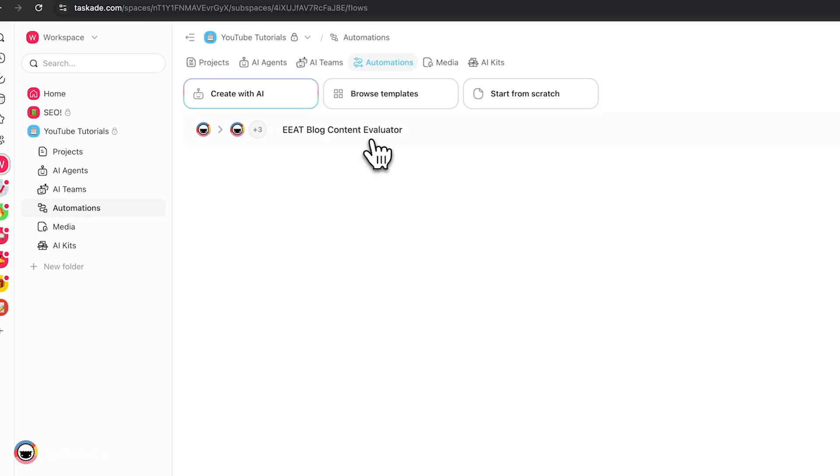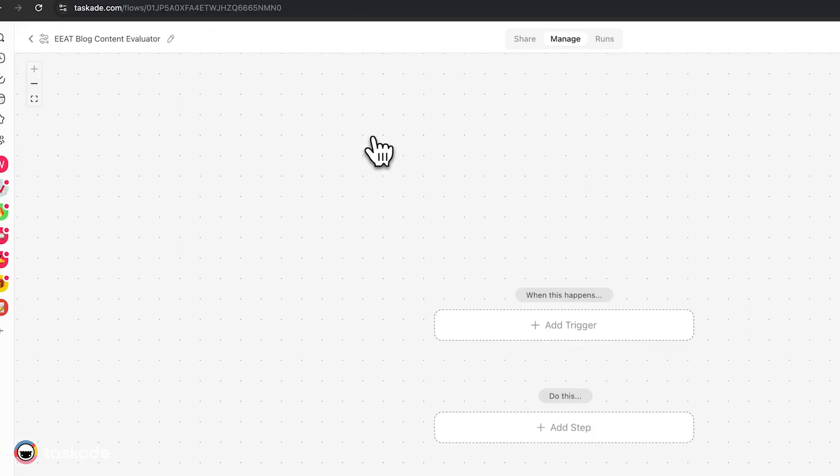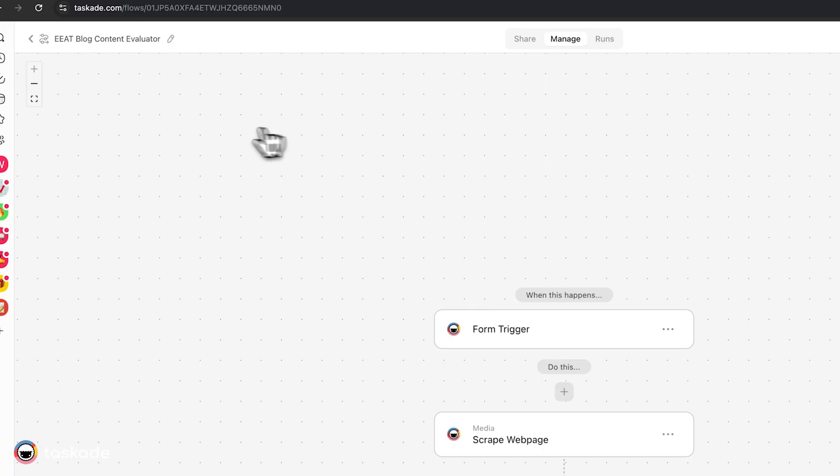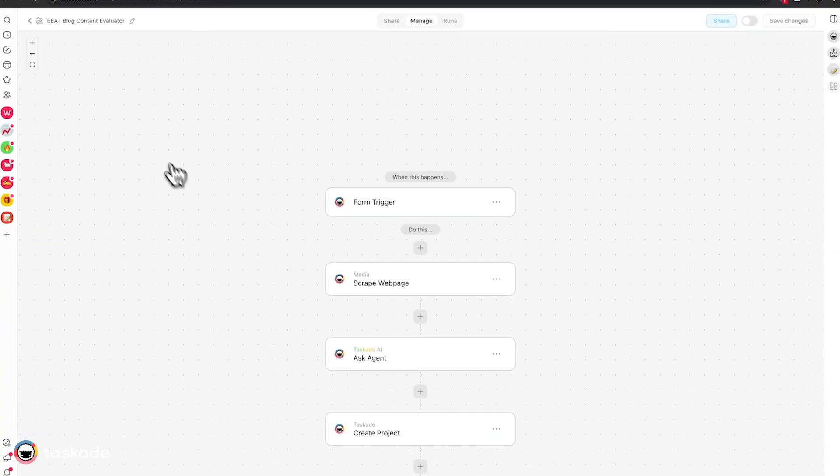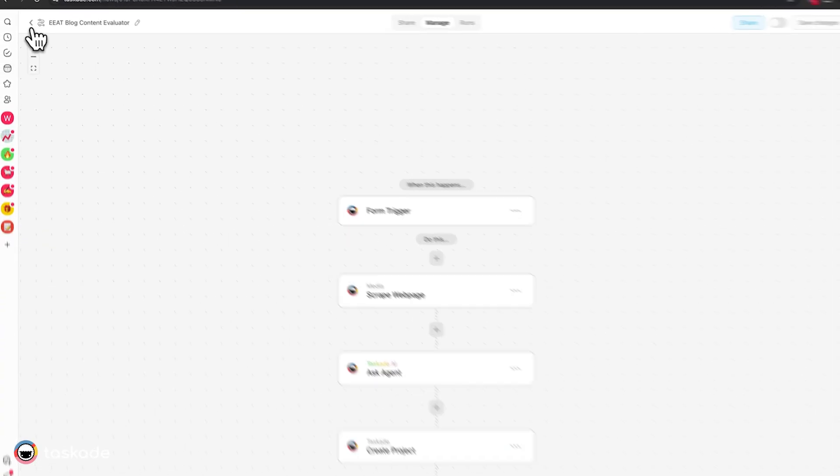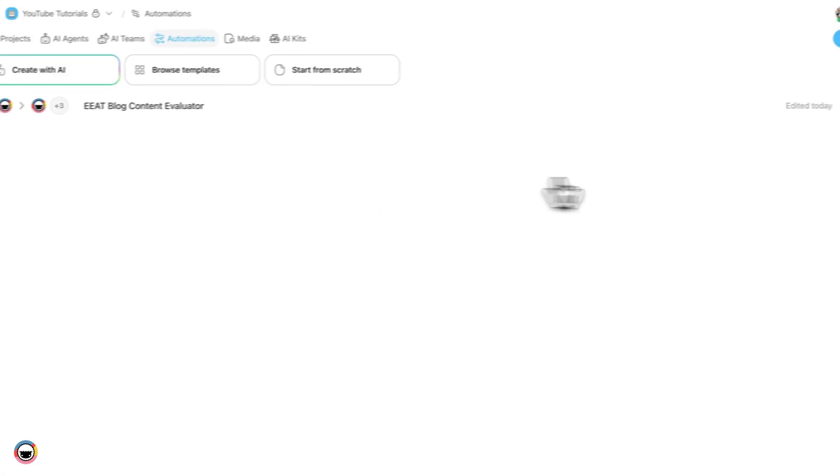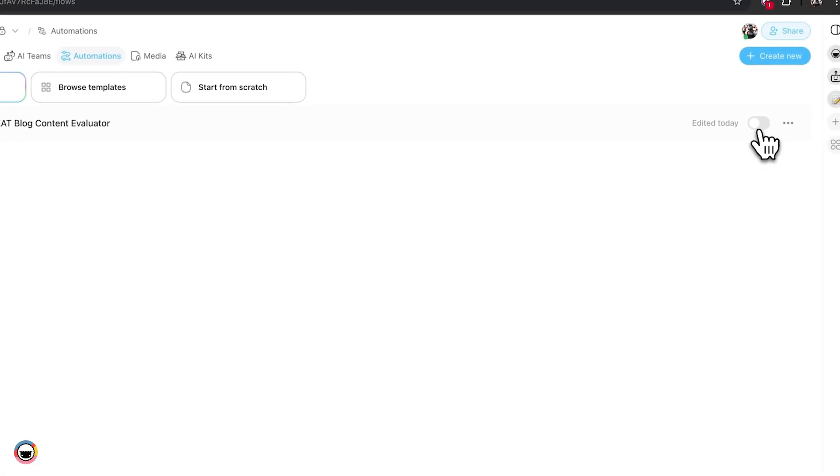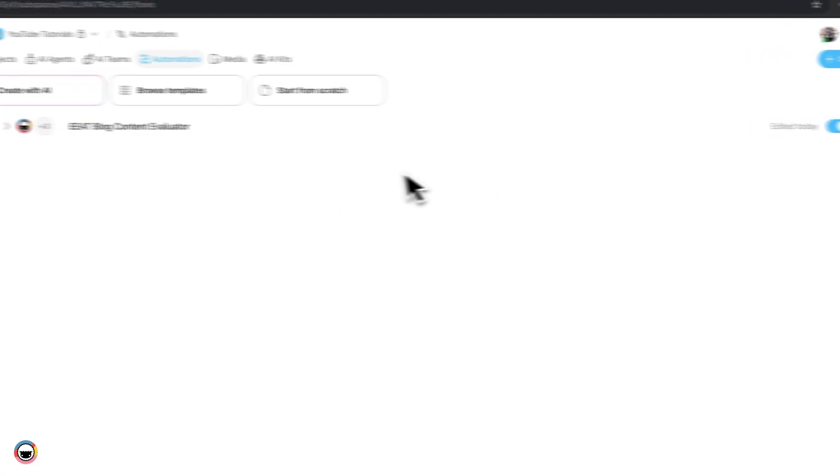So what you can do as well is you can edit these as you want. Every single one of these assets are customizable, but important to note is don't forget to turn the automation on. If not, it won't work.